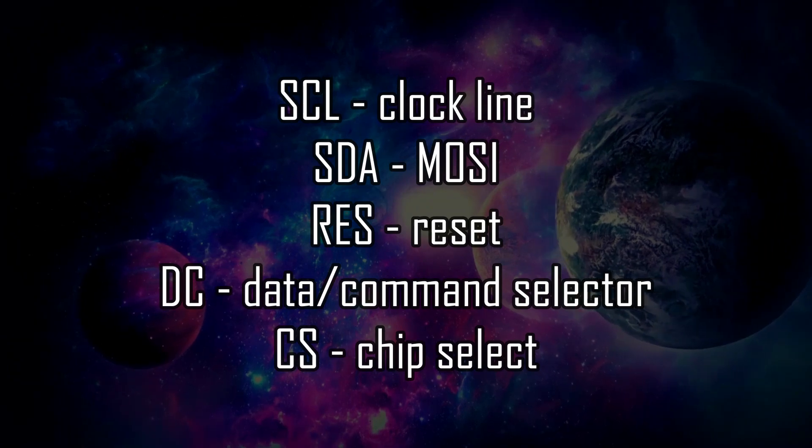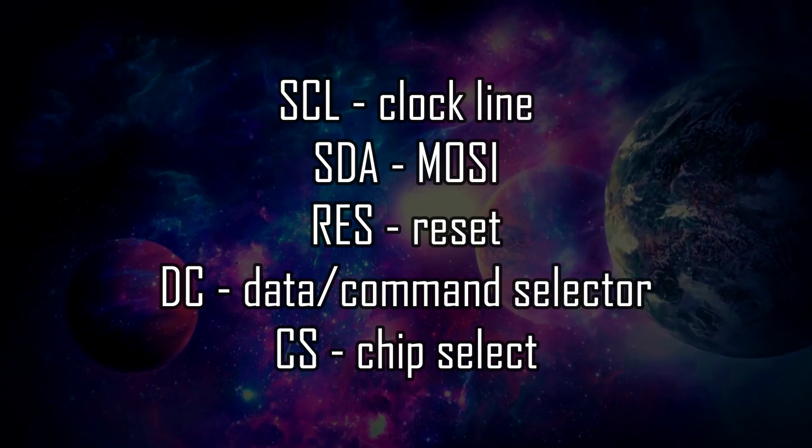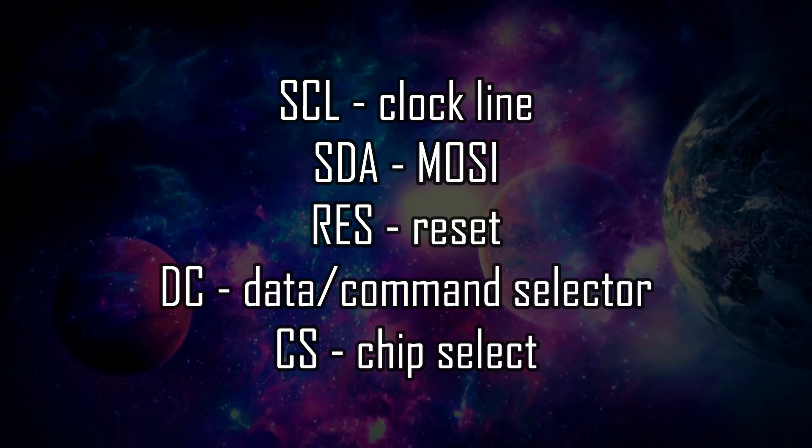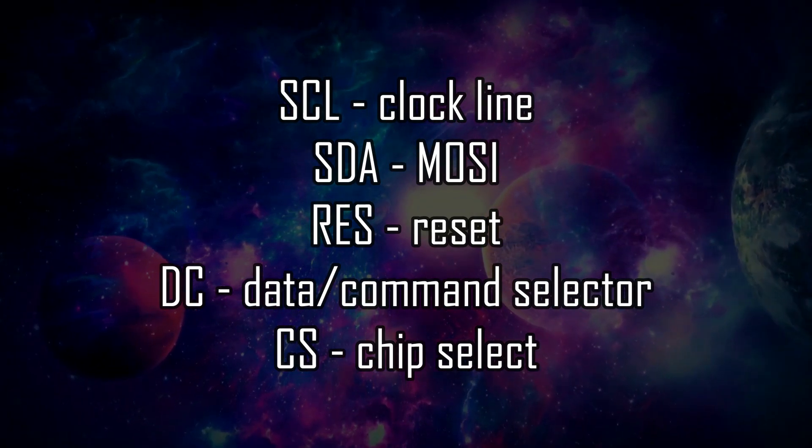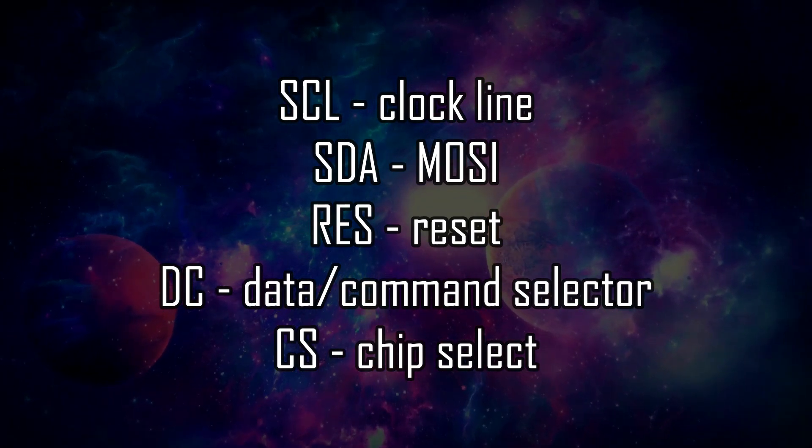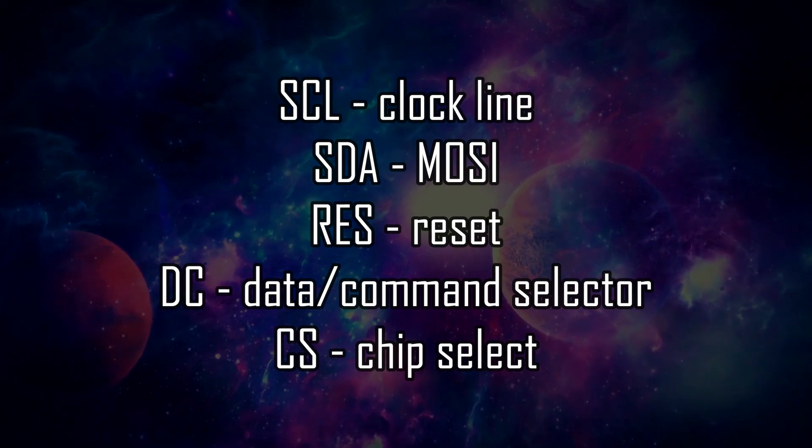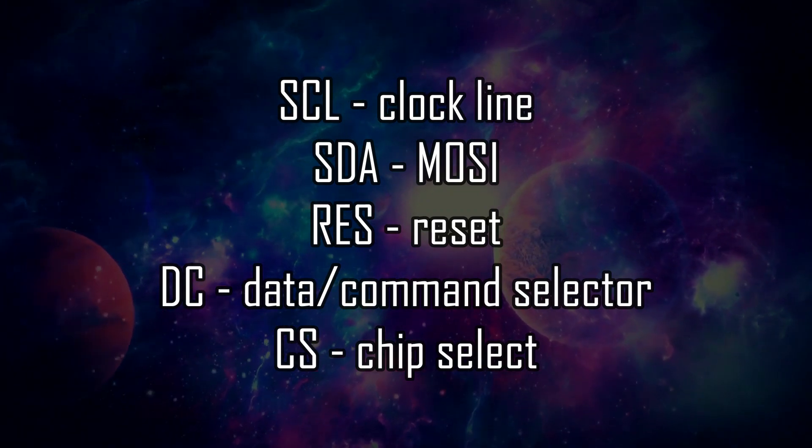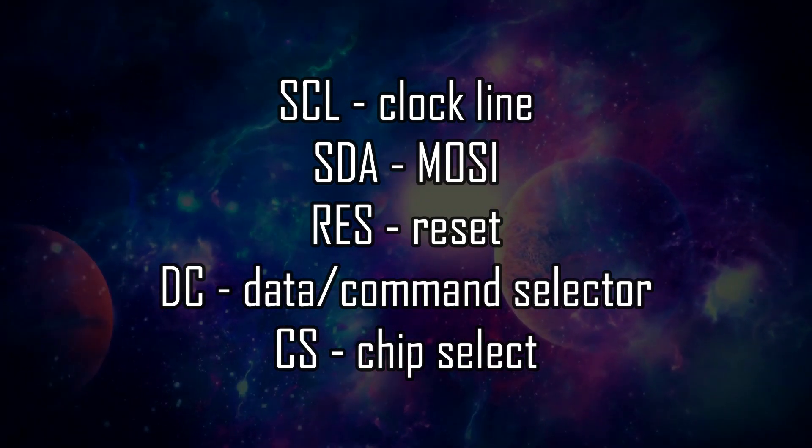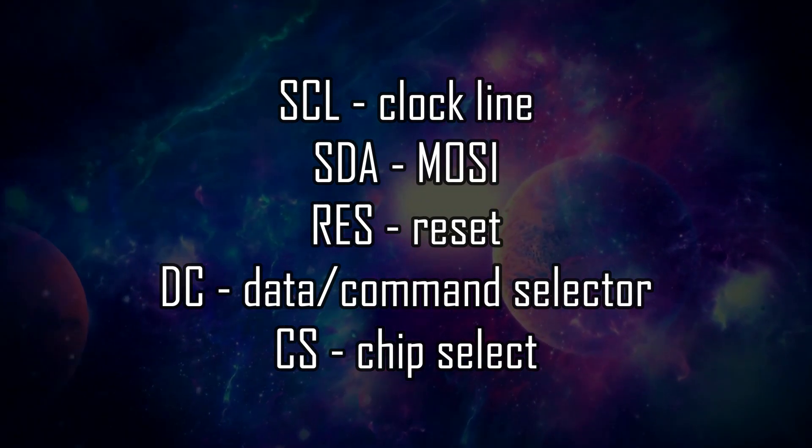SDA is the Serial Data Line, which is the MOSI pin on SPI devices. So the main output, secondary input. RES is a reset pin. DC is the Data Command Selector pin that differentiates between data and commands that are sent to the display. CS is chip select that determines which device to talk to.